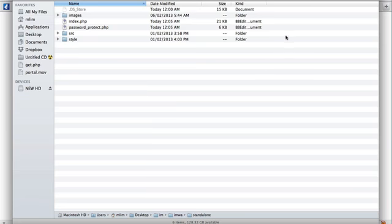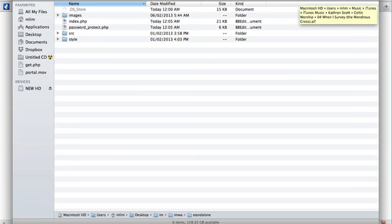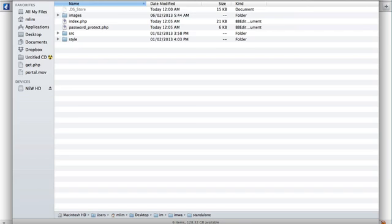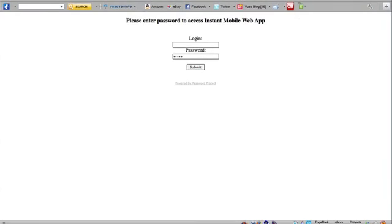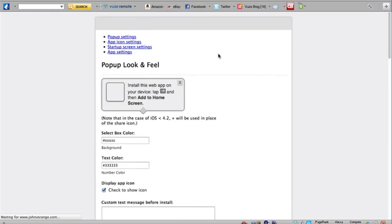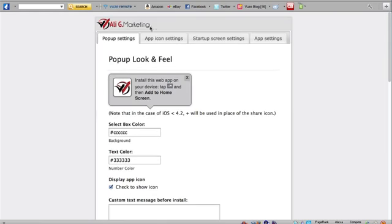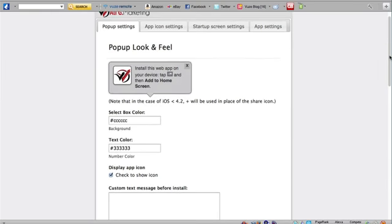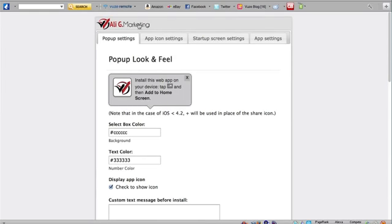So I've already done that and I'll simply show you what you get when you access the site. Here's what you get when you first access the site: the login screen. Just enter the login information that you specified in the password protect file. I'm going to use the default login and password and this should take me into the Instapop mobile web app settings page.